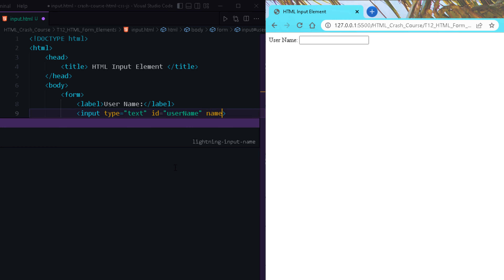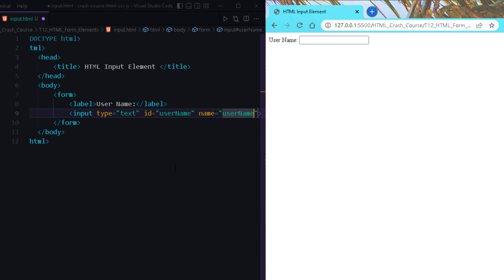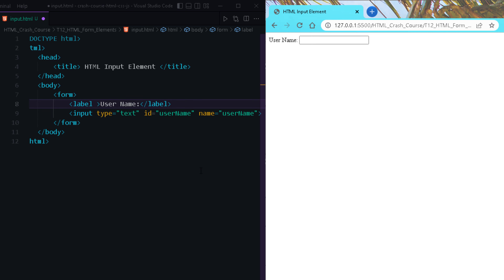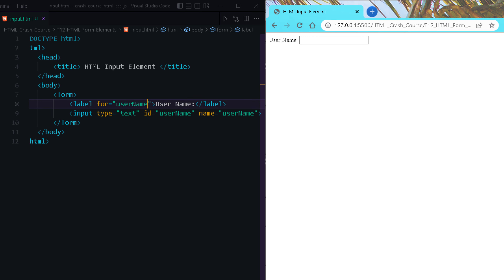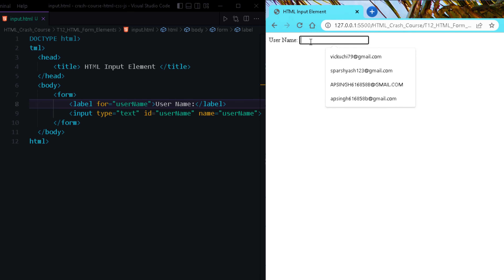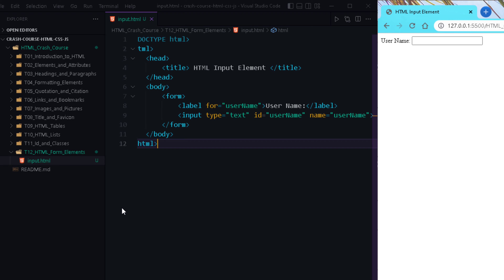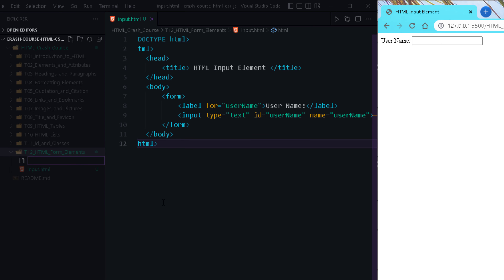Let me also provide a name attribute to this field as 'username'. To attach a label to an input field, we use the for attribute in the label — the value of for should match the id of the field. Since the id is 'username', that will be the value of the for attribute. Now this label is attached to this input field. Let's move on and see the next form element — the select element. Let me name the file select.html.